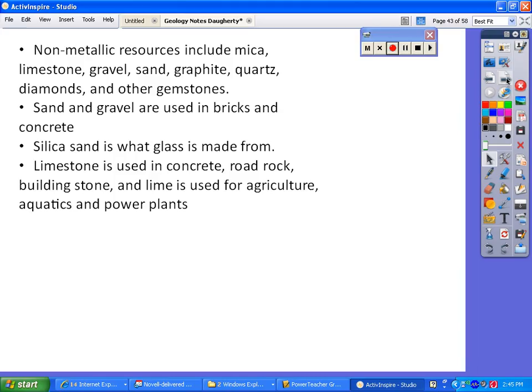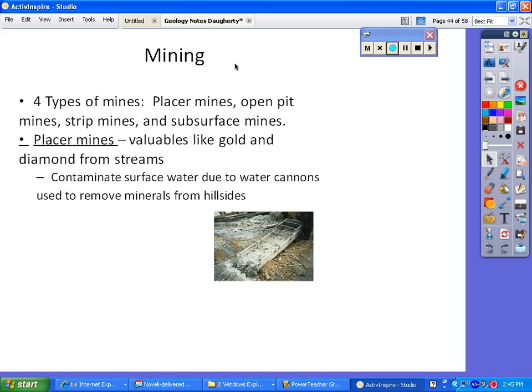There are four different types of mines. First, a placer mine — it's on the surface, not underground, and mostly deals with getting valuables like gold and diamonds from water and streams using an apparatus that sifts out valuable things as water comes through. Issues with this type of mine include contamination of surface water due to hosing down hillsides to get the minerals they're looking for.